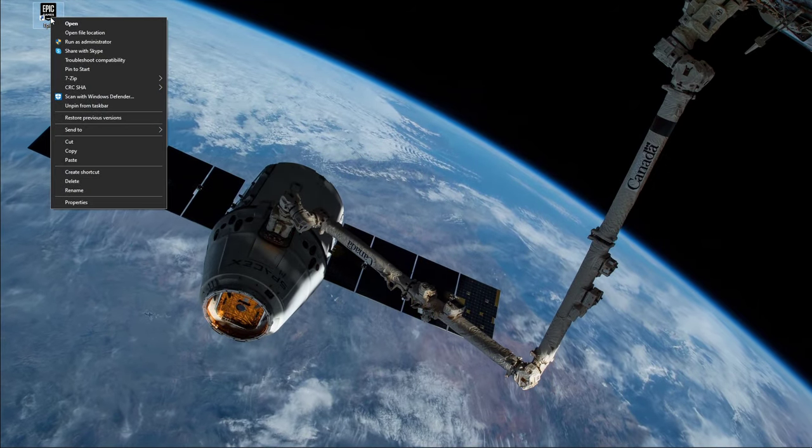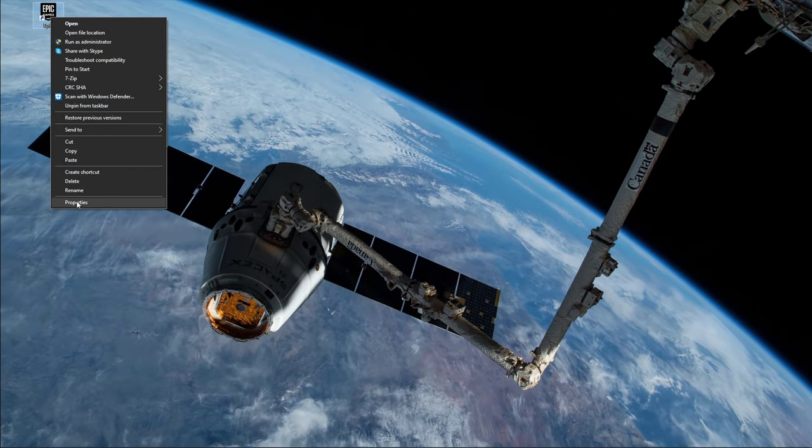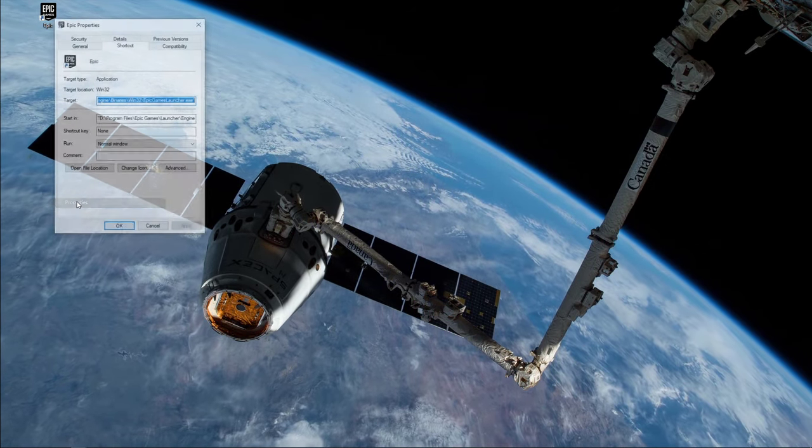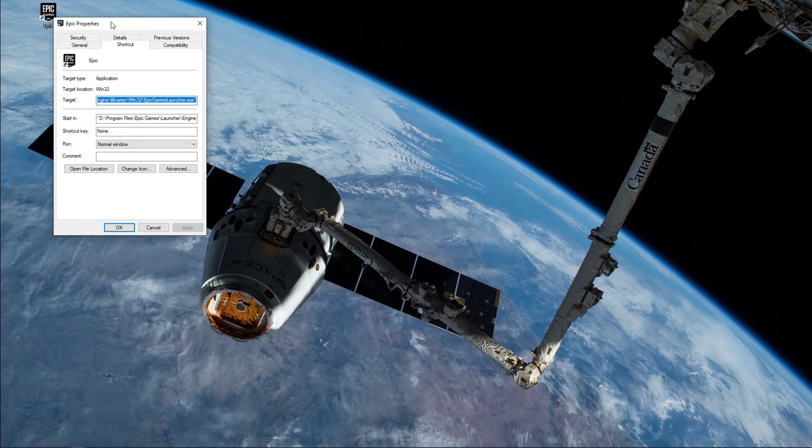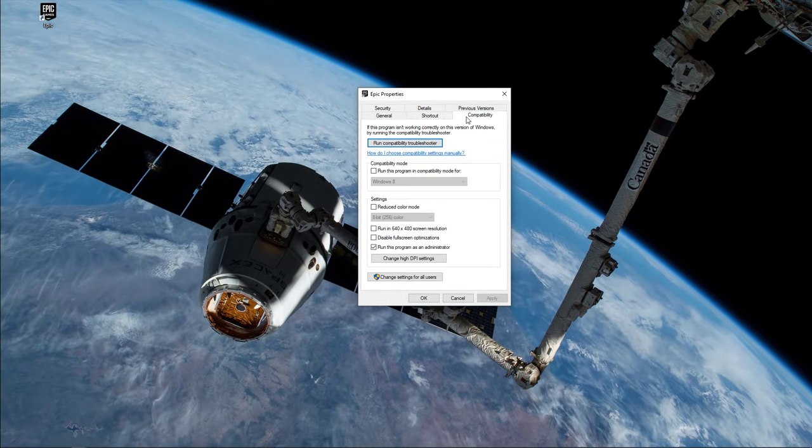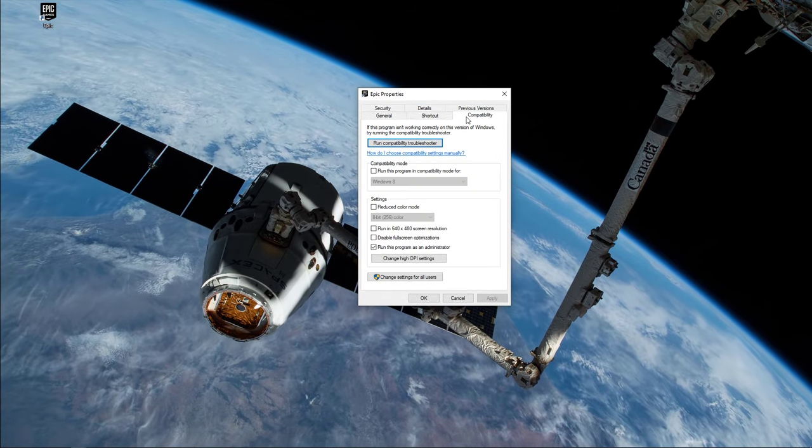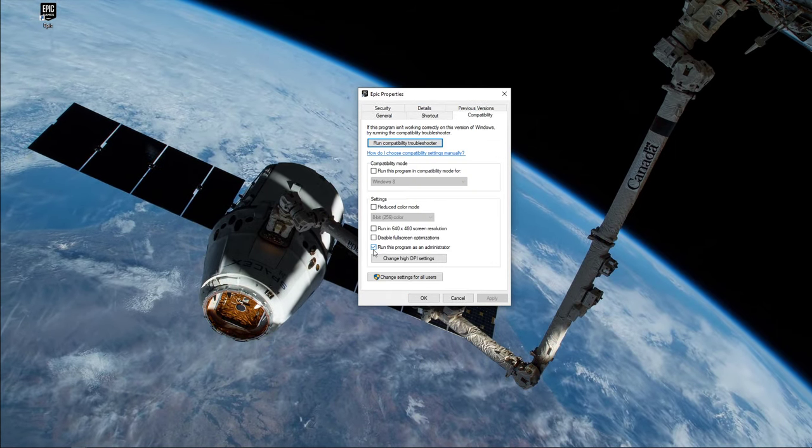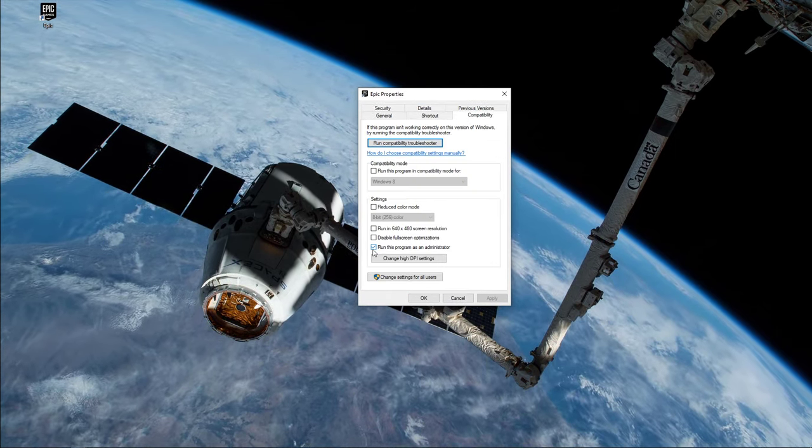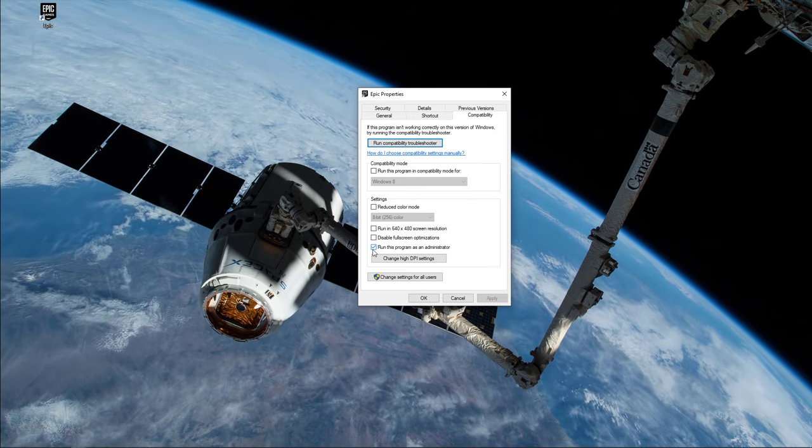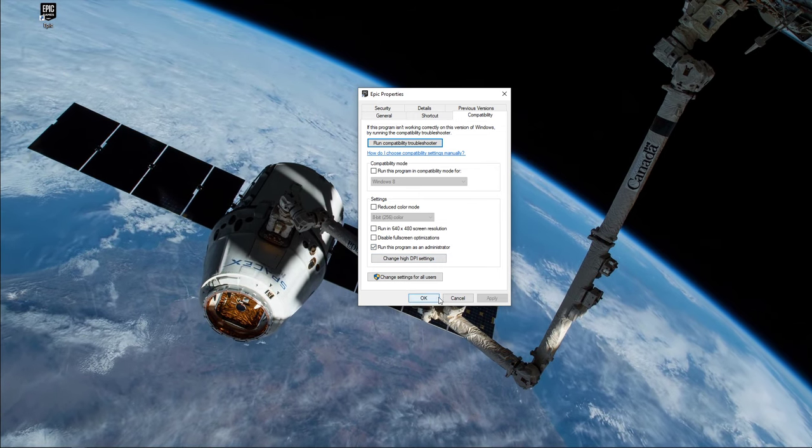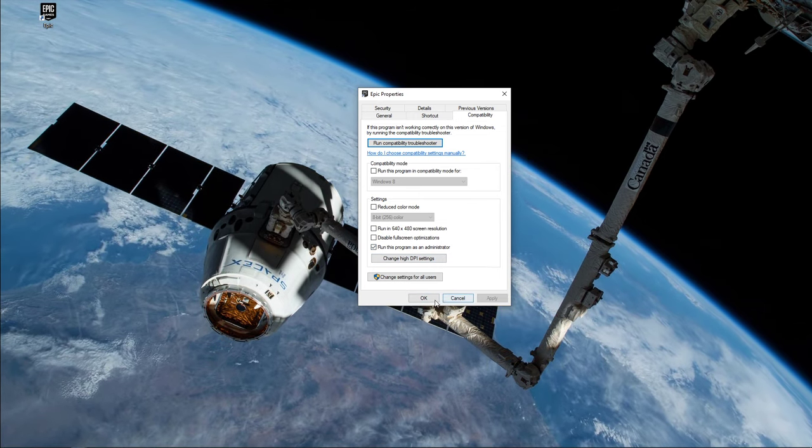right-click the Epic shortcut and select Properties. On this window, navigate to the Compatibility tab and select to run the program as an admin. Don't forget to save your changes.